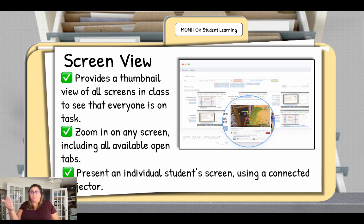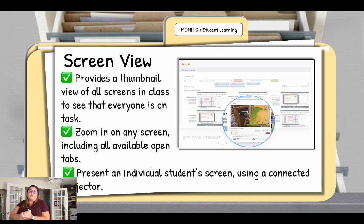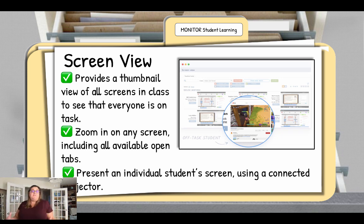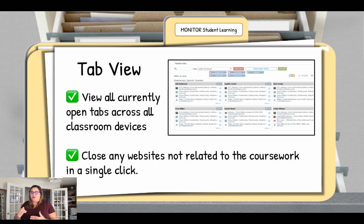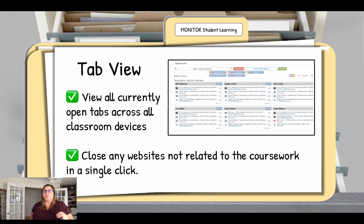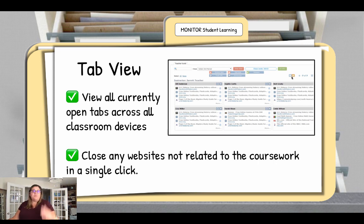That will be their top view. You can zoom in on any screen, see the open tabs, and present from a student's screen on your device — think of how helpful that will be in class, either on Zoom or face to face, if you wanted to showcase somebody's work. Tab view is a different view that lets you see all the tabs that are open, and you can open or close tabs. You can switch between screen view and tab view with just one click, and we'll go through that in the module.